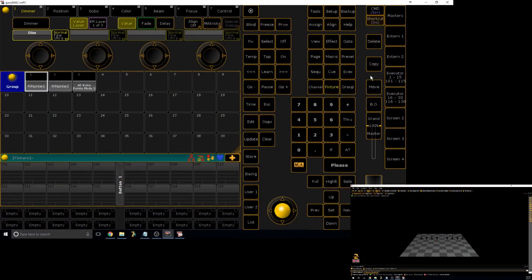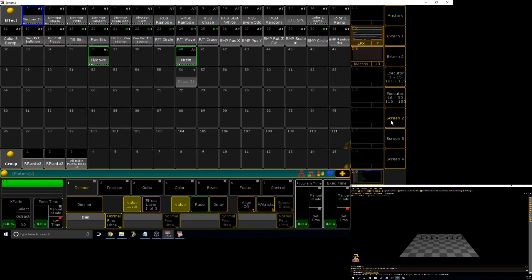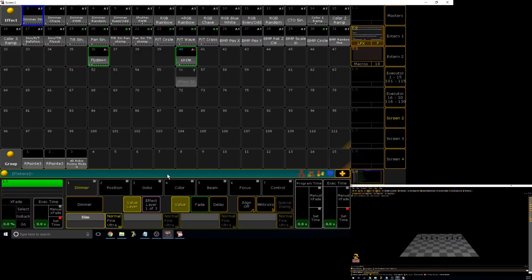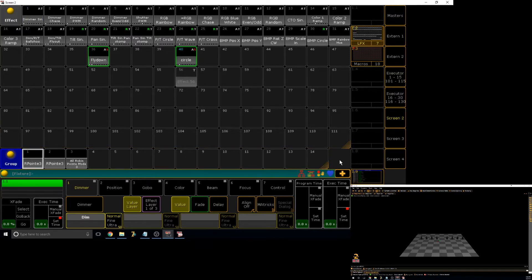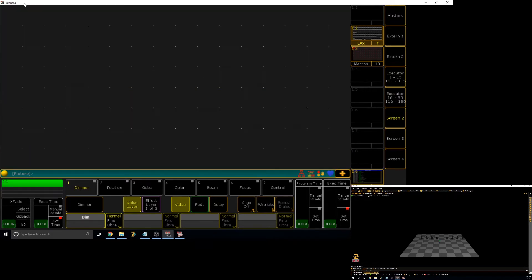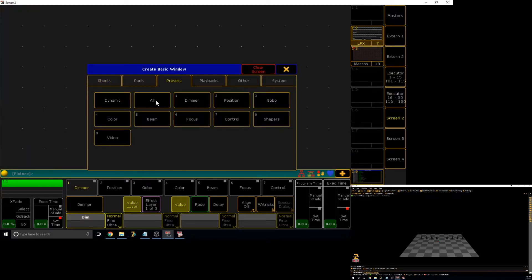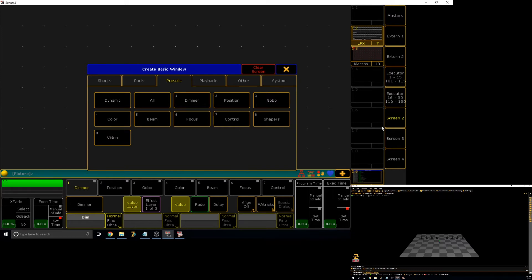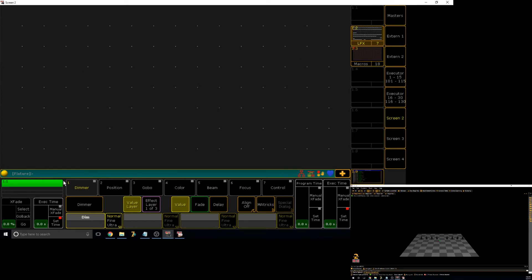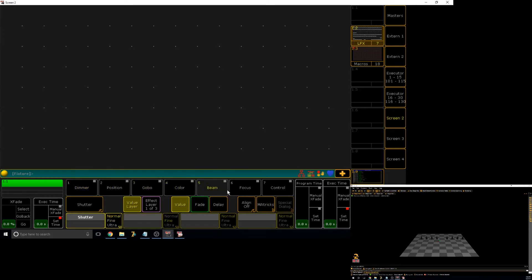First thing we're going to need to do is create a preset view. So let's clear the screen here. And obviously there's presets. Now under presets you'll see there's a couple types: dimmer, position, gobo, color, beam, focus, control, shape, and video. Now those reference to these, so those reference to the position presets, position parameters, etc.